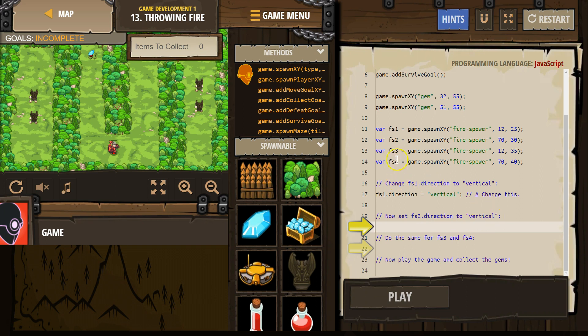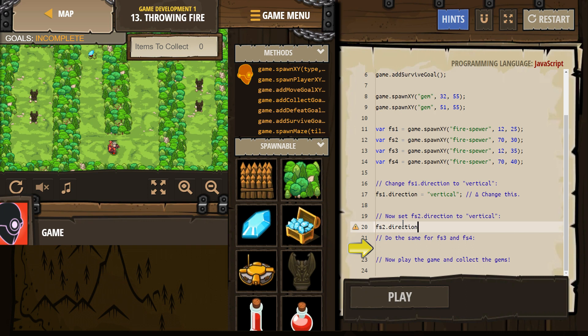So what's the name of fire-spira 2? It's right here. FS2. Okay, so FS2 dot direction equals vertical. What did I do wrong? Oh, don't miss a quote.